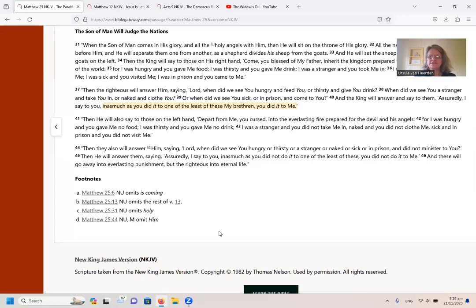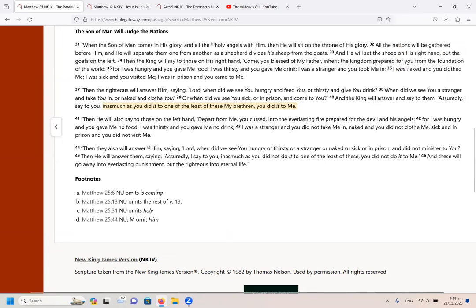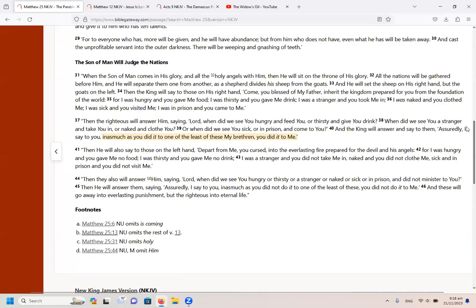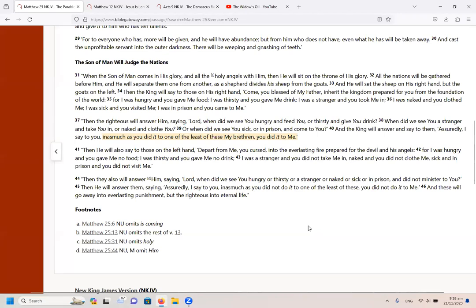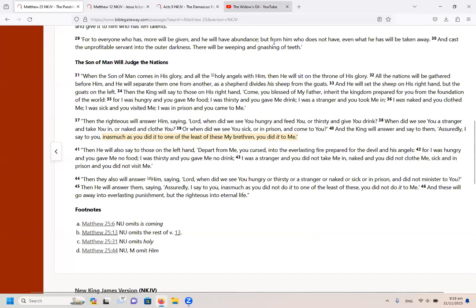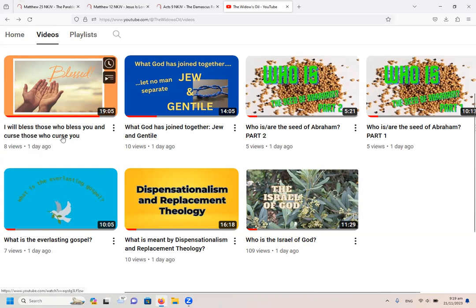So we'll see Matthew 25 again. The Son of Man will judge the nations, or what we normally call the parable of the sheep and the goats. So let us read it there again for ourselves, for those that haven't listened to the previous video. I will just quickly show you, there we go, on my widow's oil website on YouTube.